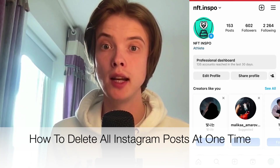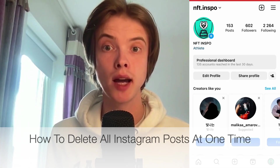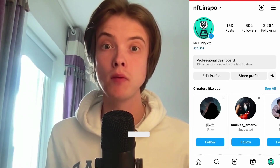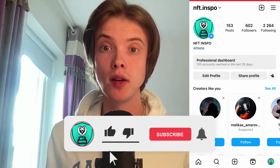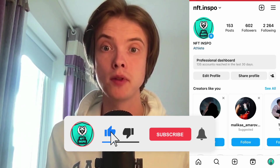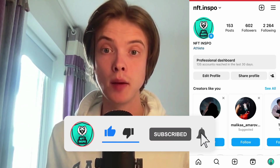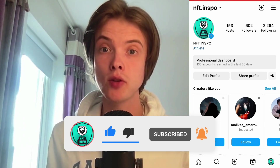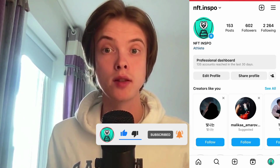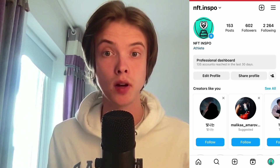Do you want to be able to delete all your Instagram posts at one time? Then you have come to the perfect video, because in this video I'm going to show you step by step exactly how to delete them all at once. But make sure that you watch this until the very end, so that you don't make any mistakes in this process.